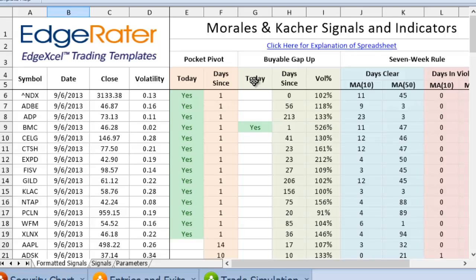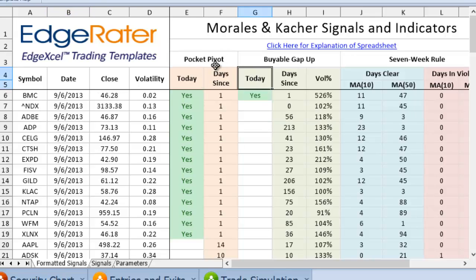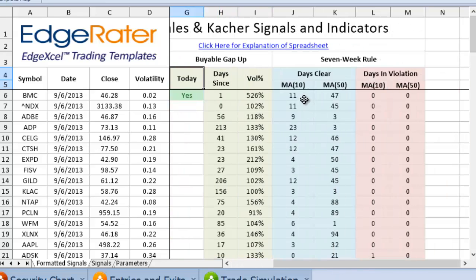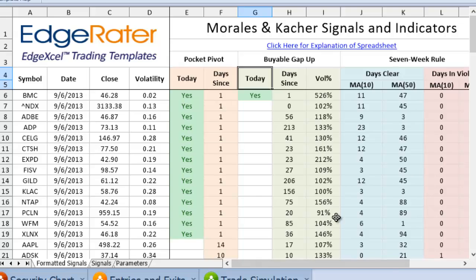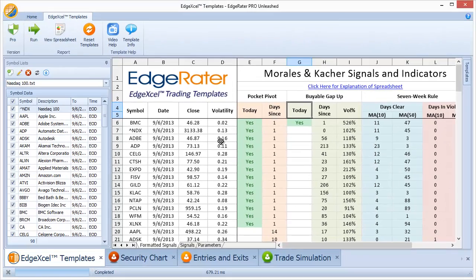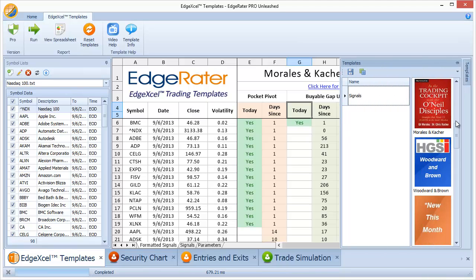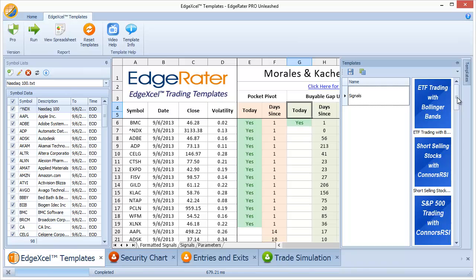The program goes through that list, runs against the data in the list, and runs against the strategies and signals configured within the template. We can see the various signals that come up — we've got various pocket pivots that have occurred in these symbols, one symbol has a Buyable Gap Up, and we also see the seven week rule indicators, the days clear of Moving Average 10, days clear of Moving Average 50, and so on. This template gives you signals based on the formulas contained within that book. That's how you use a symbol list once it's populated with data — you can use it with any of the templates in the system, and the list of templates is growing every month.